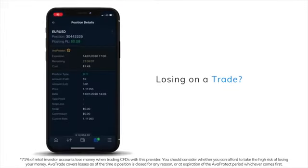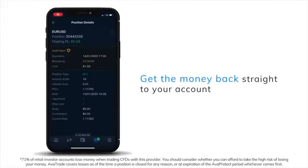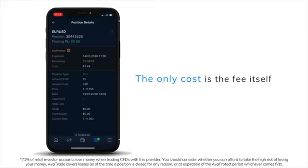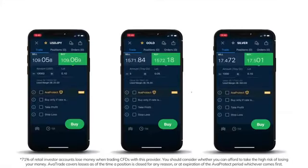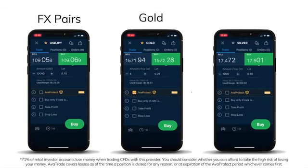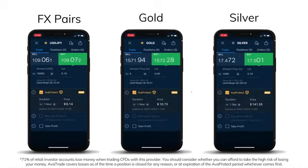Losing on a trade? Get the money back straight to your account — the only cost is the fee itself. Currently available on selected FX pairs, gold and silver.